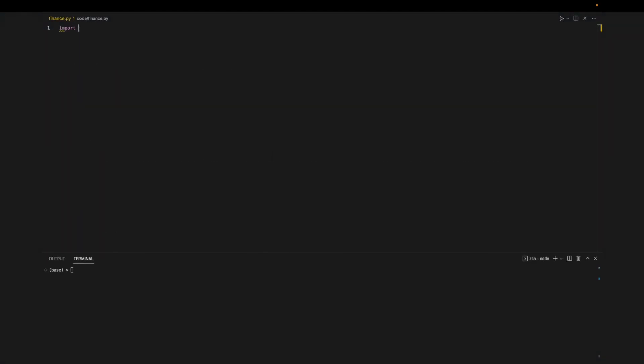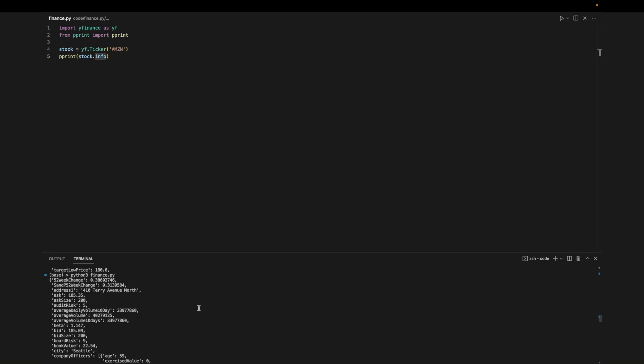The final project will be reporting stock information to the user from command line inputs. We'll start by importing the yfinance library which we'll use to get stock information. To get information from a specific ticker we call yf.ticker. Then we can access the info and print it out.